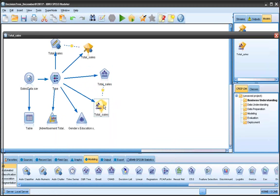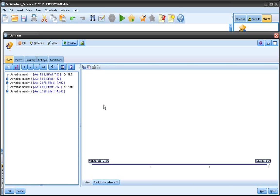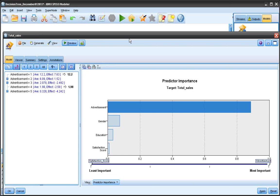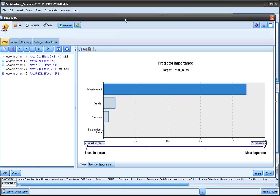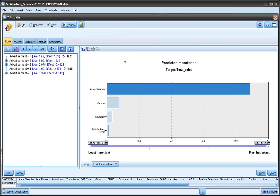And double click on that. It tells me that in terms of sales, my biggest advertisement is my biggest predictor followed by gender, education, and then satisfaction score.